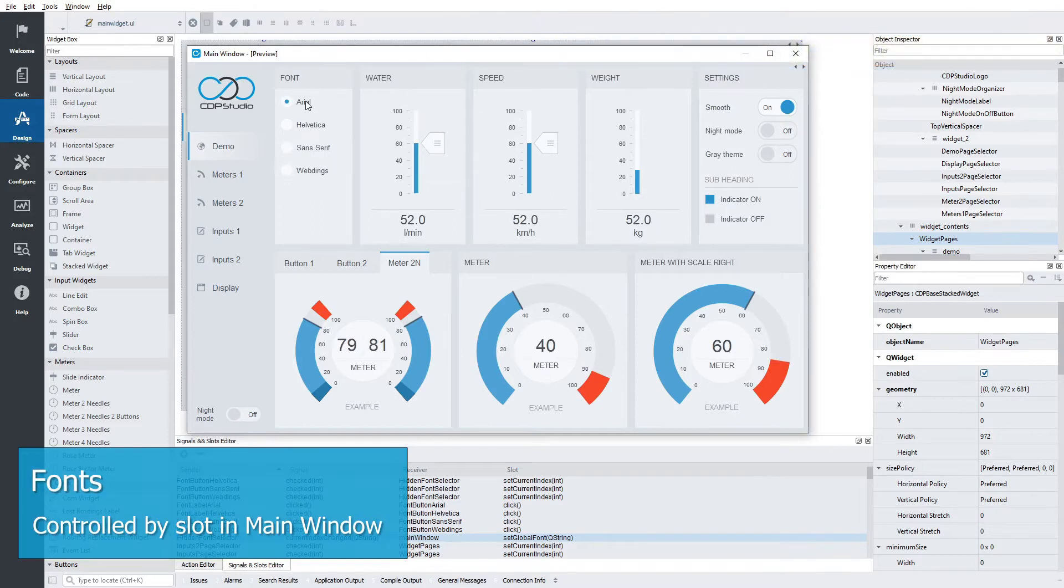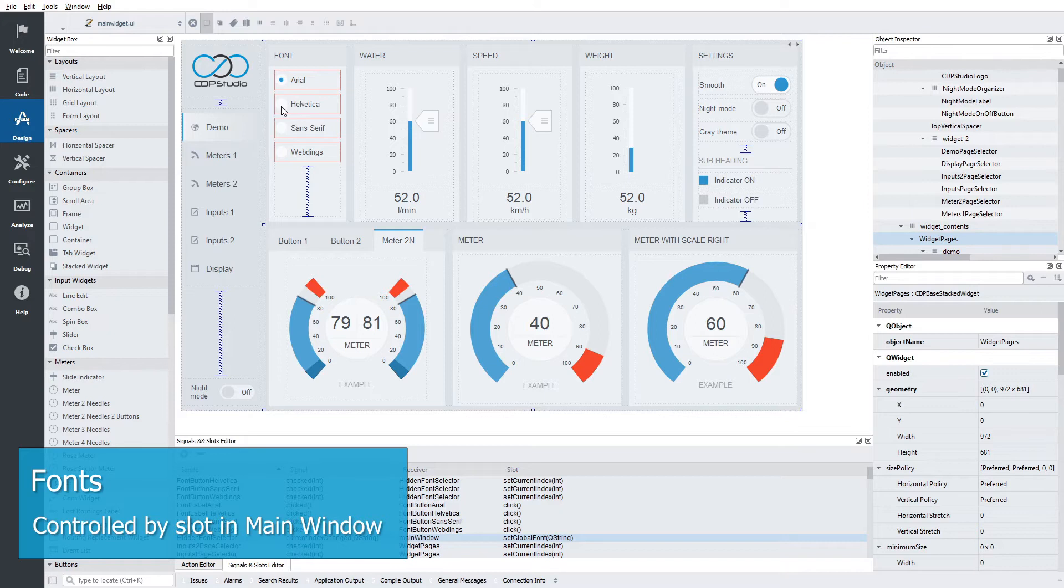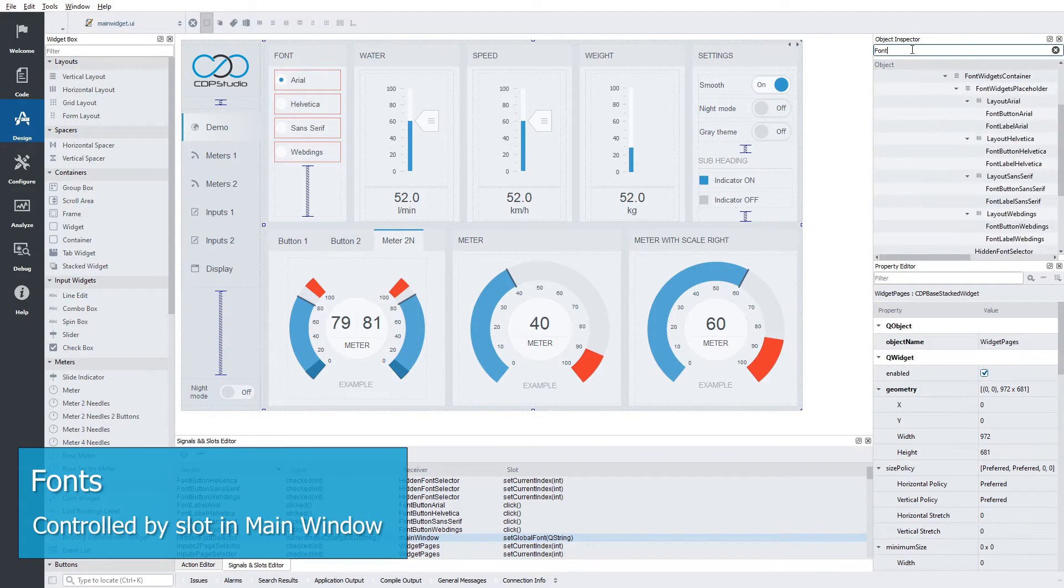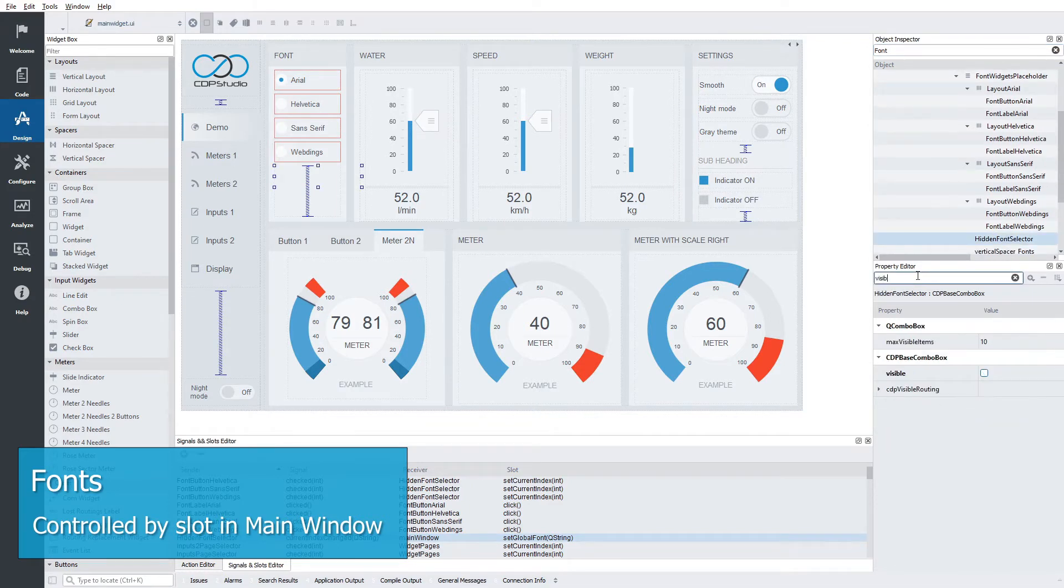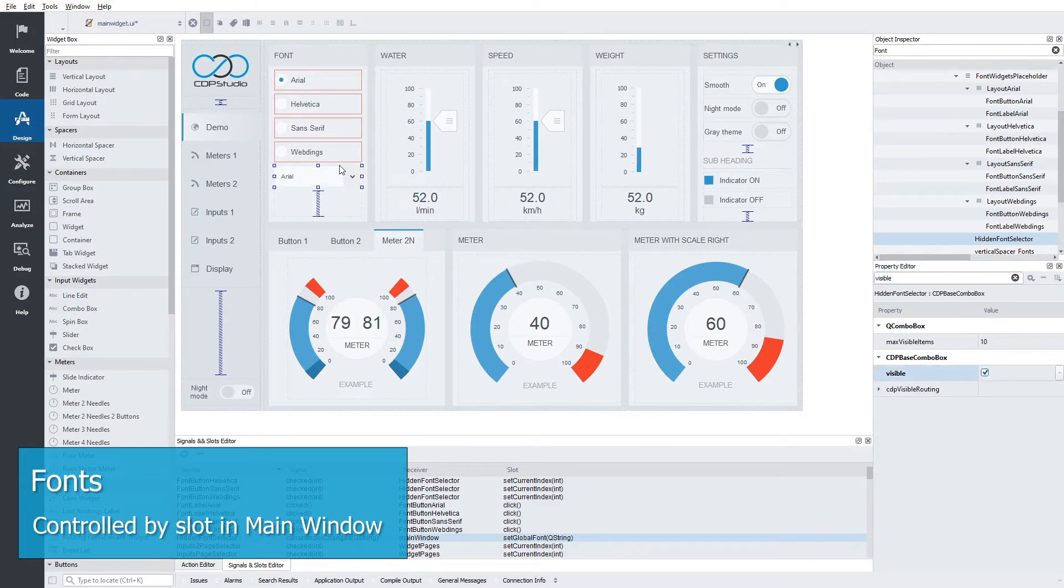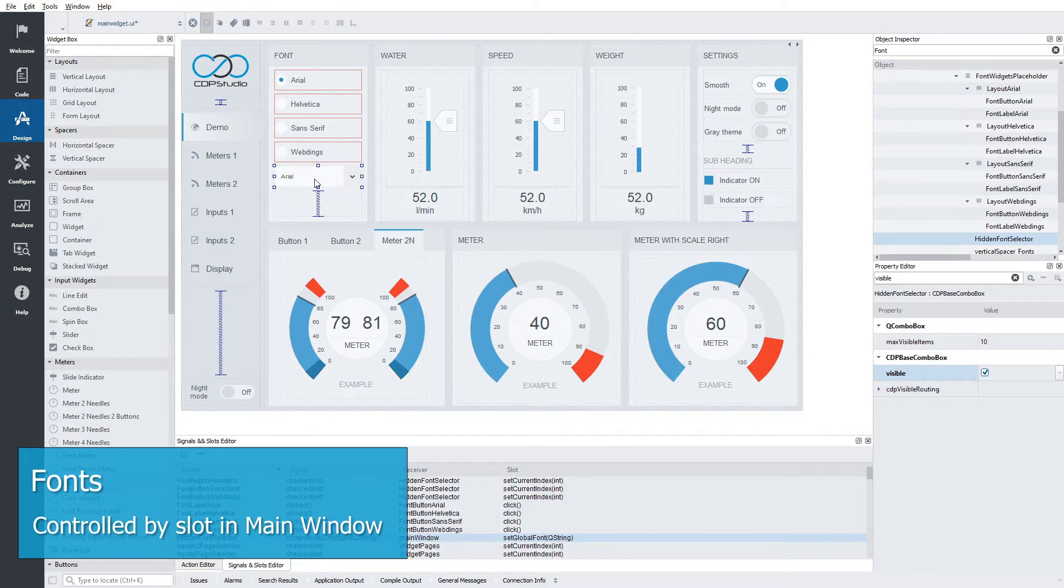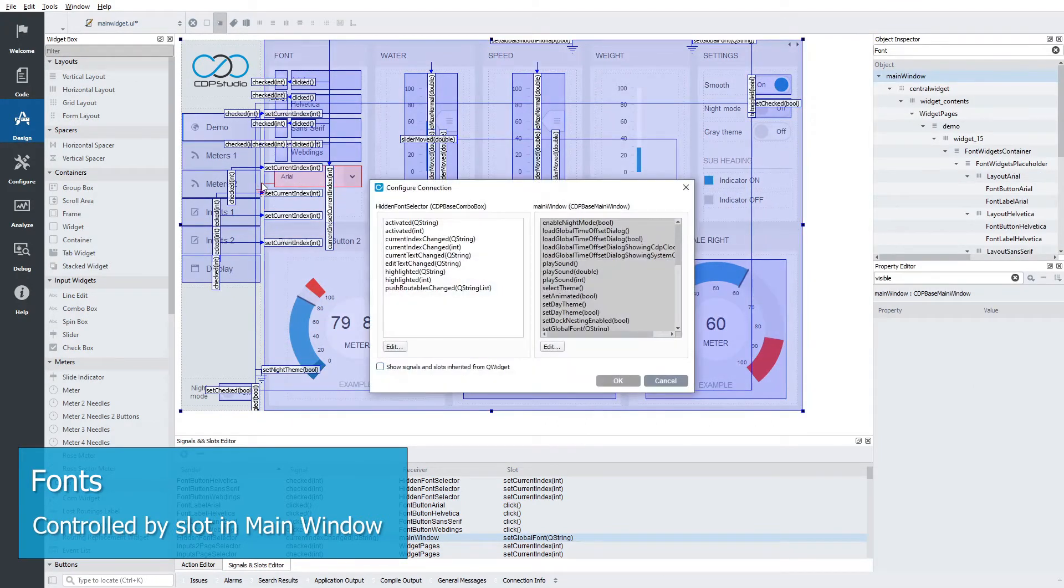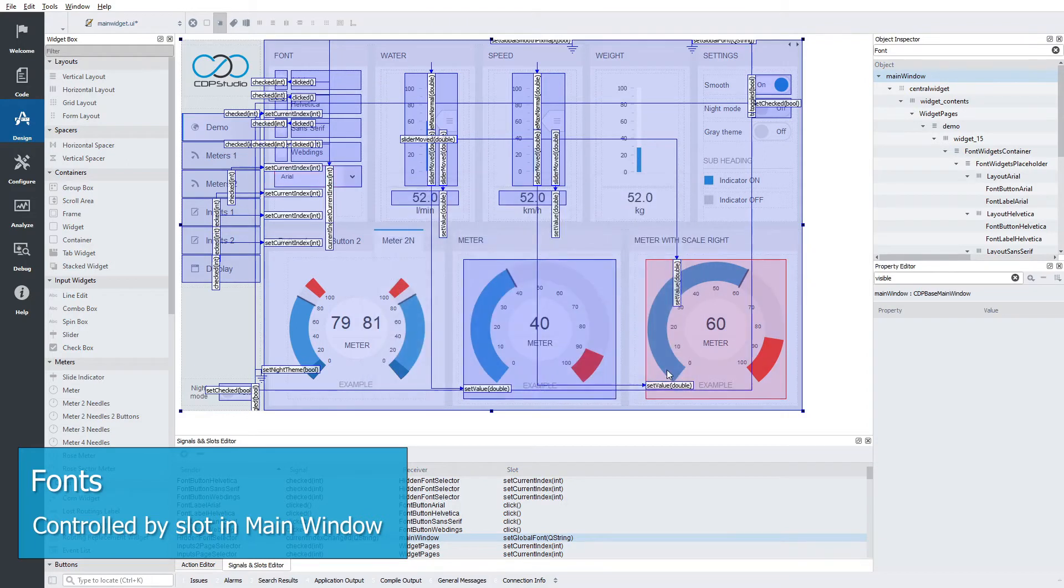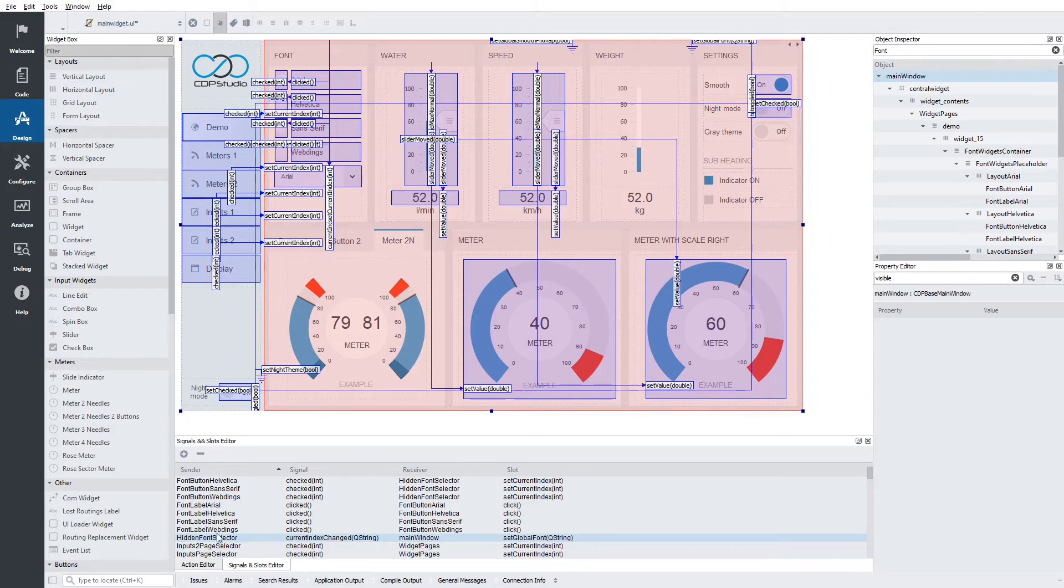Again the feature is controlled by the main window. In the demo the font buttons are connected to a hidden combo box. We can use the filters in the object inspector and property editor to locate it. The combo box is connected to a slot in the main window called set global font. You can also see the connection in the signals and slots editor at the bottom of the screen.